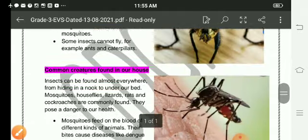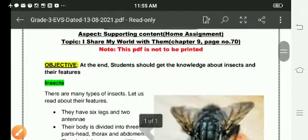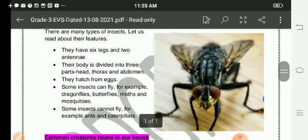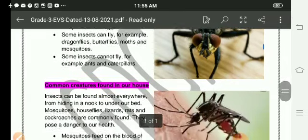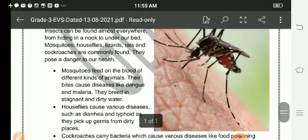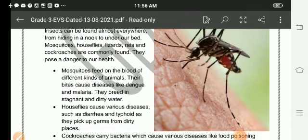So, let me recapitulate dear students. Today we read about insects and some of their features, and we read about the common creatures found in our house. That was all for today dear students. Thank you and have a nice day.